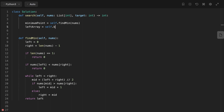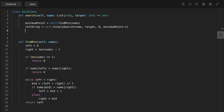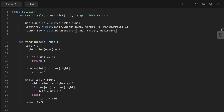Now that we have found the inflection point, we split the array and use binary search to find the target in the two sorted sub-arrays. We initialize a variable left_array assigned the result of binary_search on the first sub-array from index 0 to minimum_point minus one. We also initialize right_array which does the same for the second sub-array, where binary search runs from minimum_point to the last index.